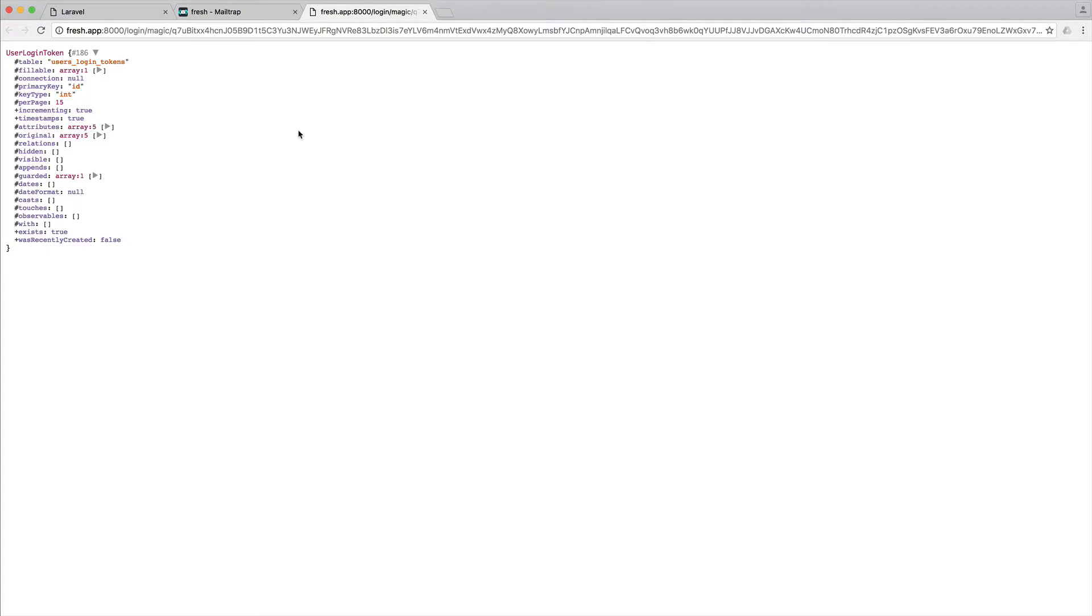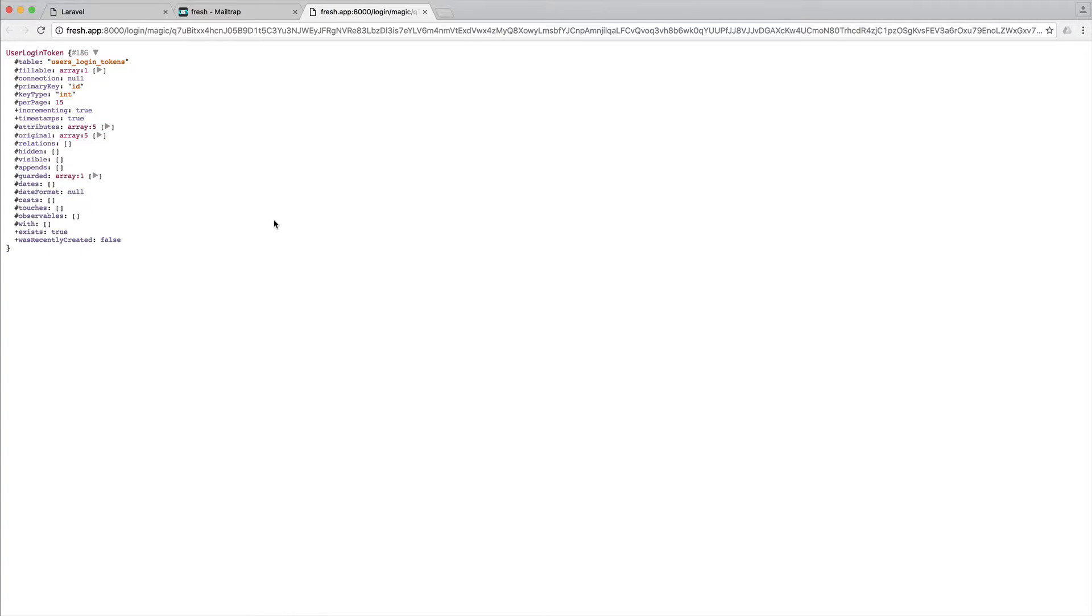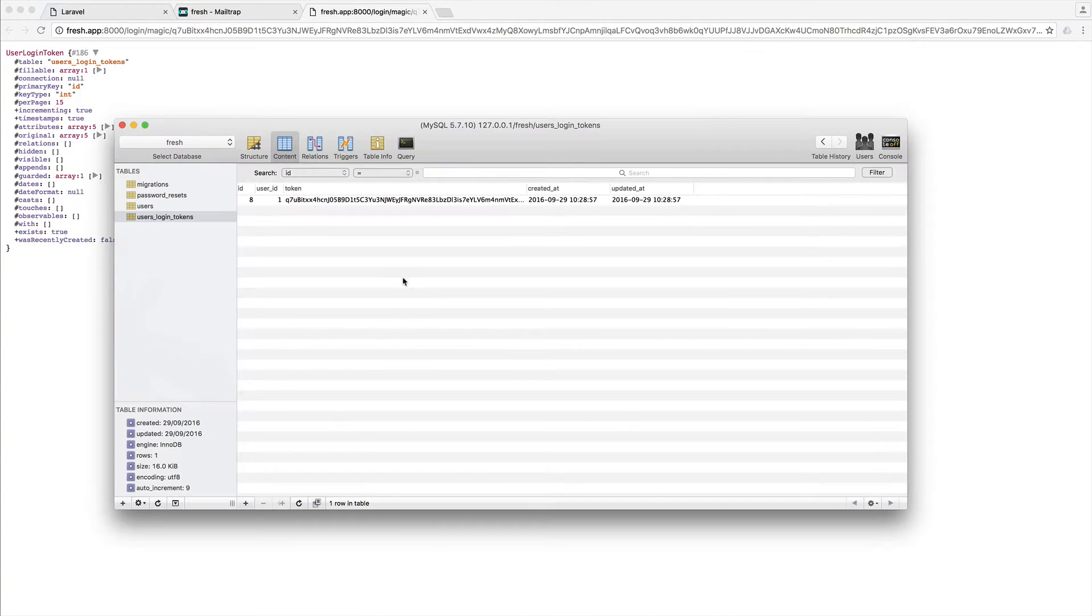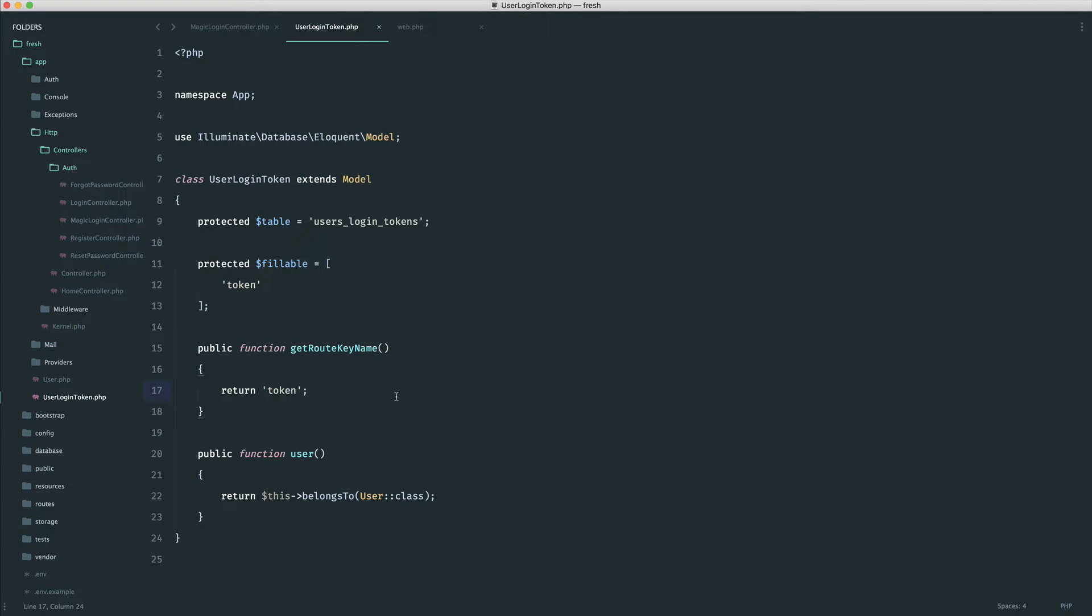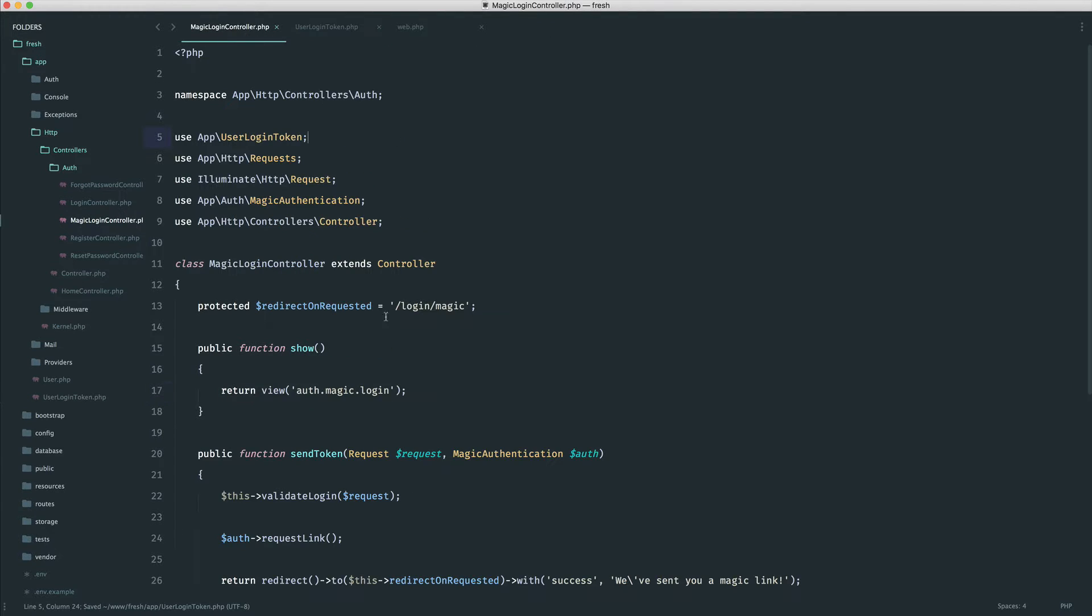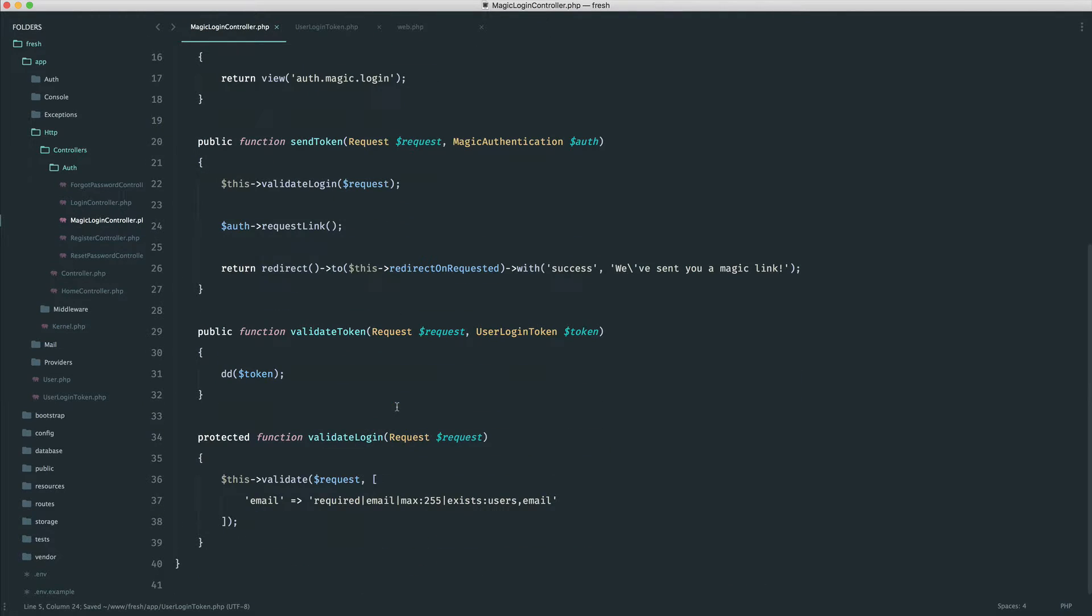So now we have user login token. And of course, because we have this set up so it belongs to a user, we can also grab the user from this particular token as well. So now that we have the token, let's go over to the controller again, and we want to start to think about how we do this.